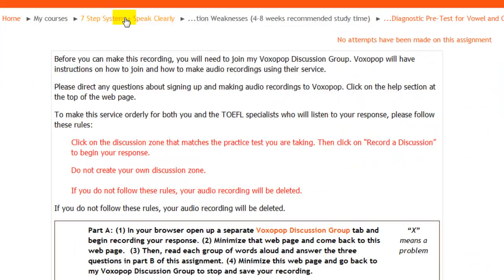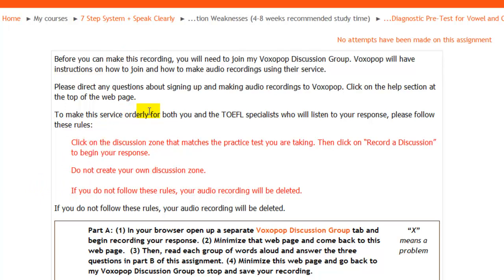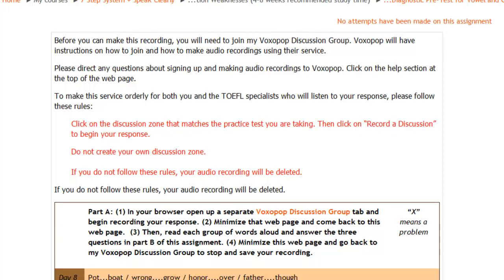Let me talk about the 'Speak Clearly' part of my course and also my TOEFL speaking lessons. With the speaking and writing lessons I get pretty involved in helping you. With Speak Clearly, I'm helping you improve your pronunciation. What you'll do here is go to the Speak Clearly pre-test and then click on the Voxipop link that you see in the table.